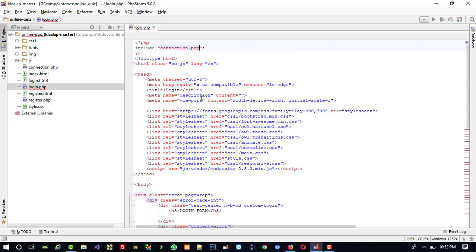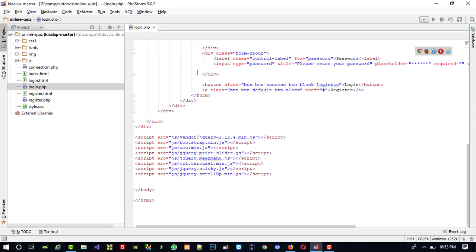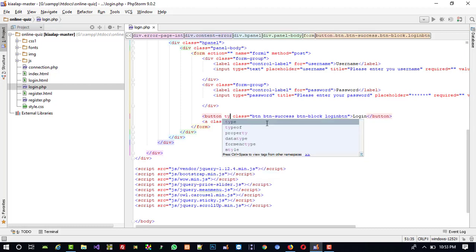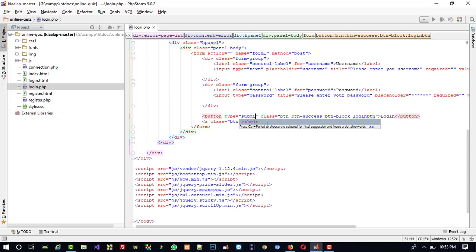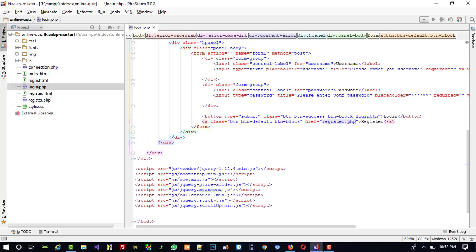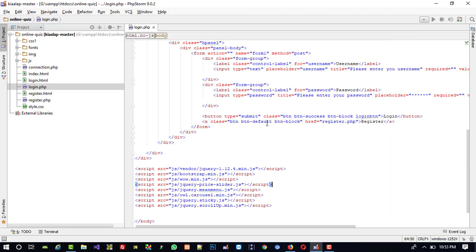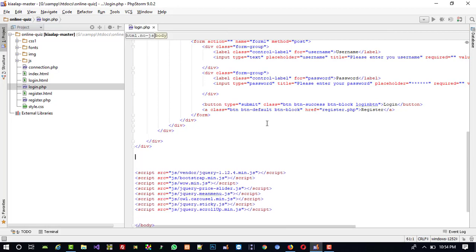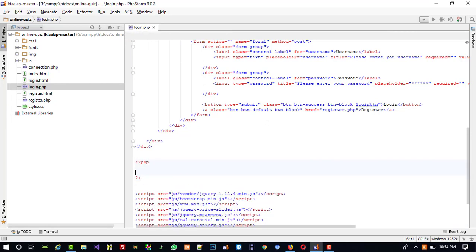Here we are going to include the connection file — include connection.php. For the button we are going to give type submit, and here we can give a link to our registration page registration.php.